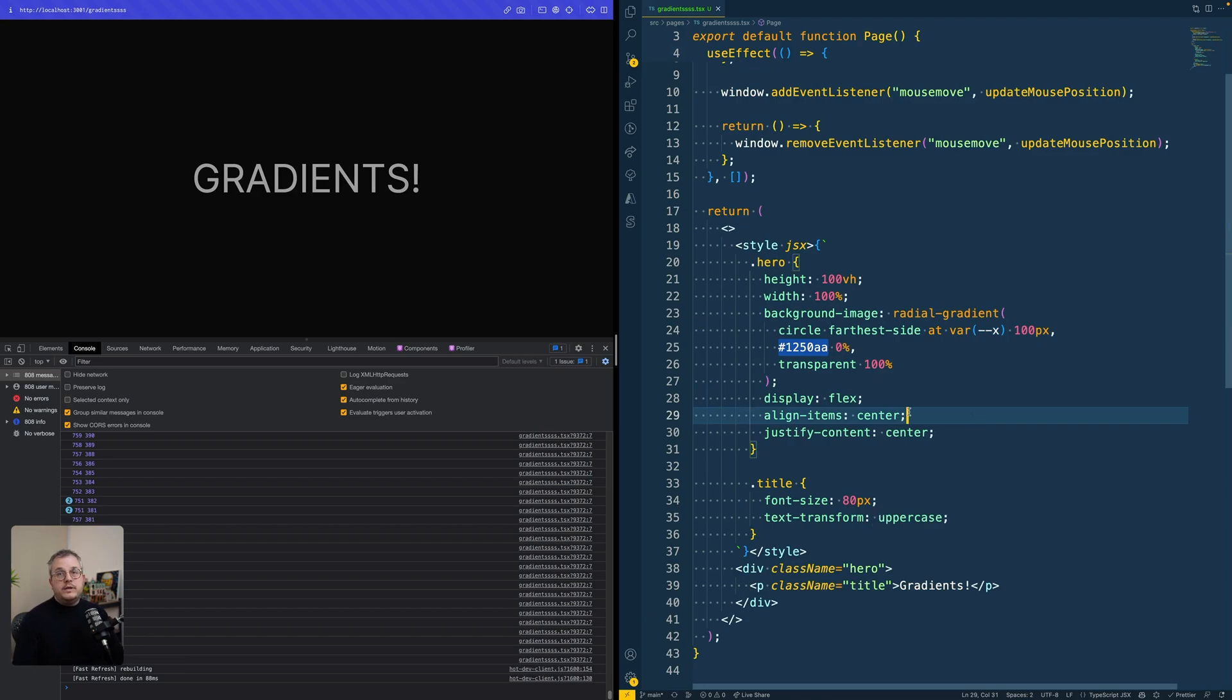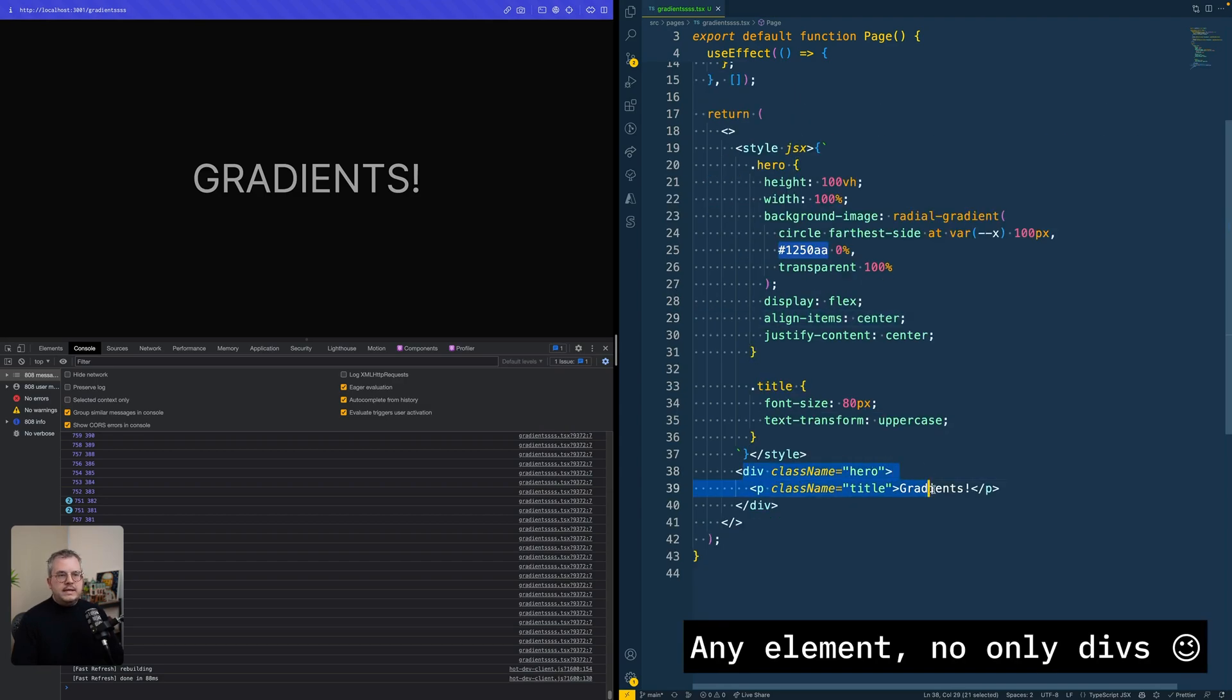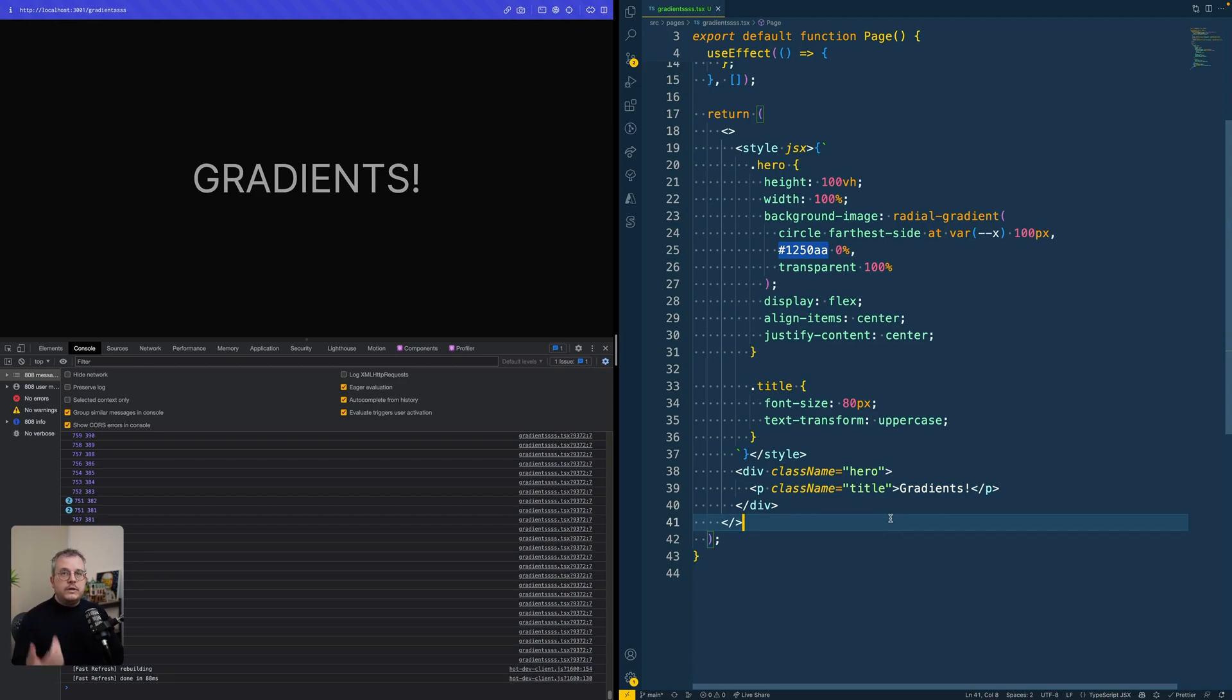And we can define these by setting this variable or custom property on any element in the page. You can do it on your HTML node, also called the root element, or on any div. And as soon as you do that, any child element or the element itself on which you define it is able to use that variable.